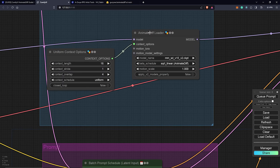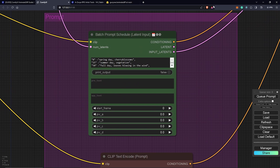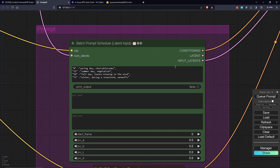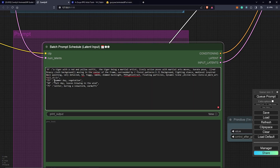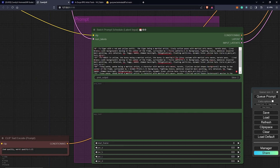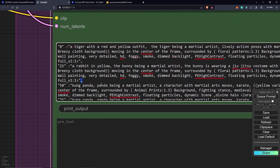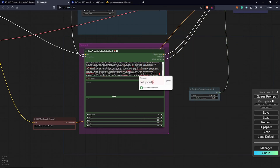Under the AnimateDiff loader, I'm going to select the checkpoint for V2. From here we move to the prompt, which is the main thing we need to focus on. This is where we put our frames over time to change our animations. At frame zero, Stable Diffusion will generate whatever prompt we put here, and the same for frame 25 and the rest of the frames. I'd like this prompt schedule to transition between a tiger, a rabbit, a panda, and a cat — all as martial arts kung fu characters. Make sure there is a comma after every prompt except for the last frame.